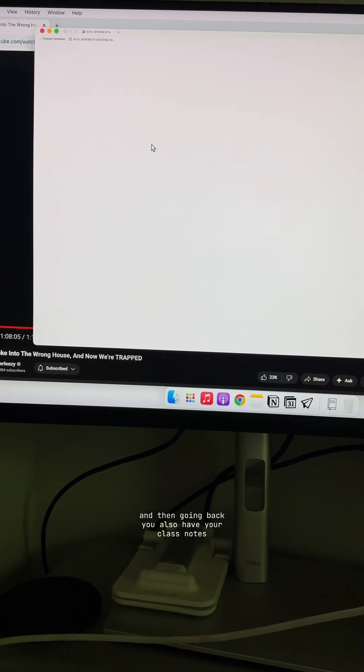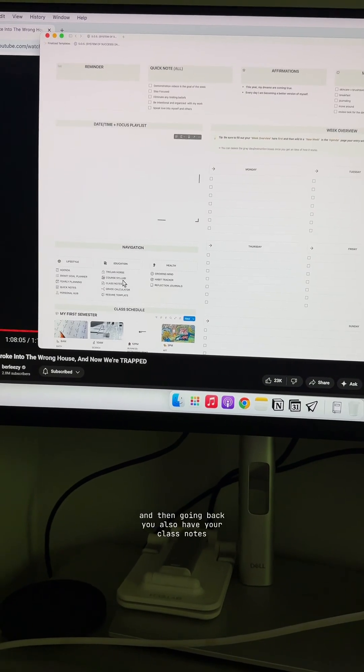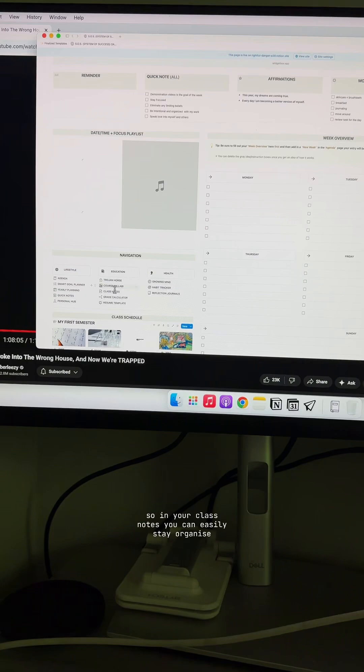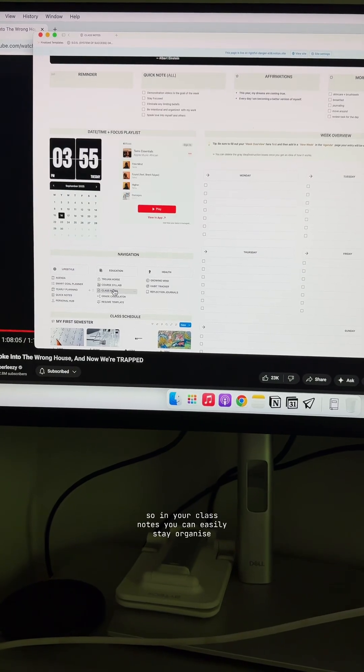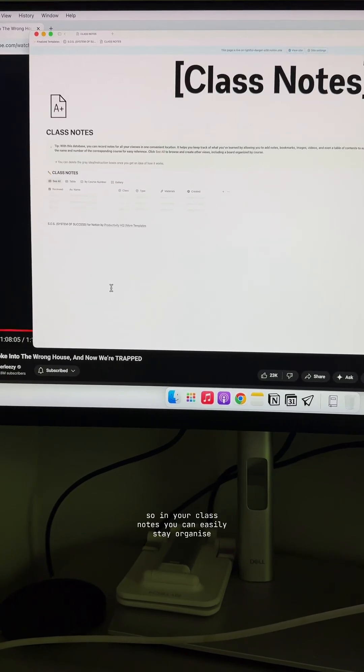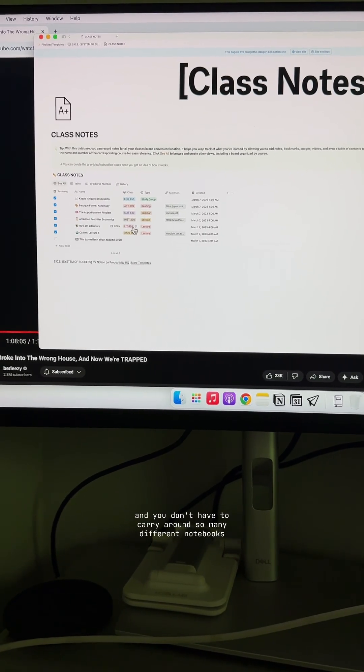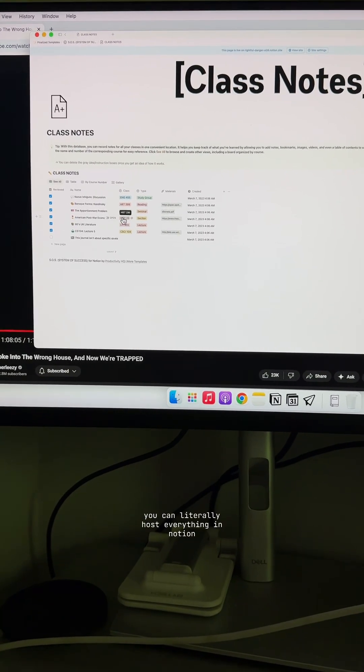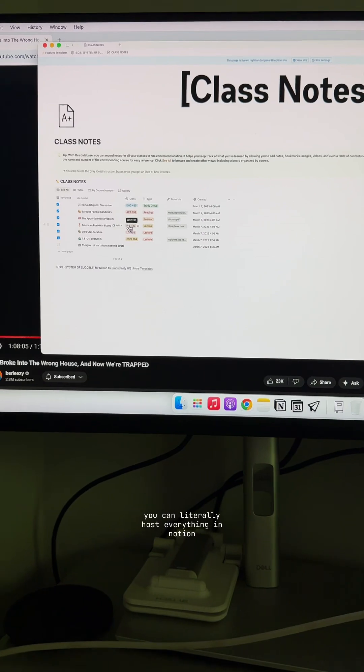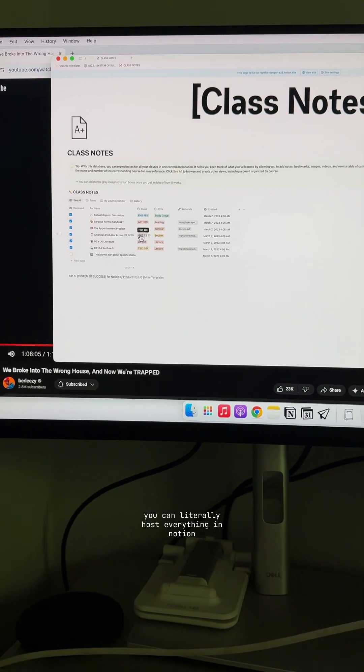You also have your class notes. So in your class notes, you can easily stay organized and you don't have to carry around so many different notebooks. You can literally host everything in Notion.